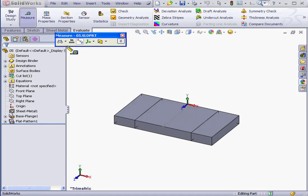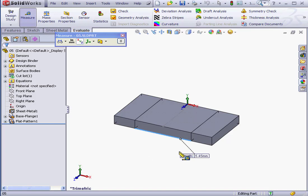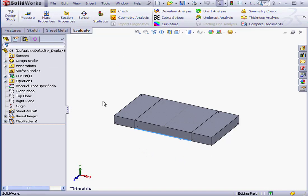As you can see, the warning sign has disappeared. When I measure the length of the bend region, I see that it's 5.45 millimeters as I'd specified.